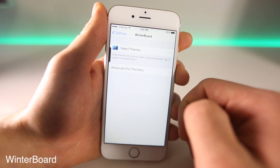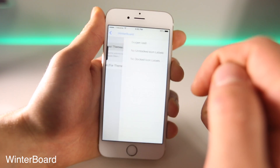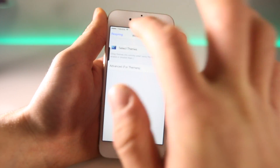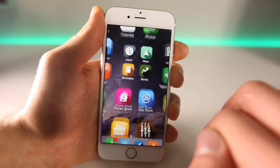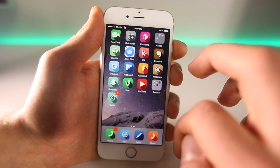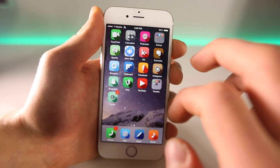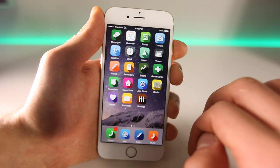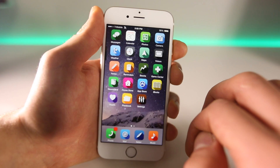Winterboard is one you guys are all familiar with. It allows you to install themes and completely change the look of your iOS device. I'm going to go ahead and install the Oxygen theme, respring, and show you what it looks like. And there you go — you now have an awesome theme that covers most icons, and it's completely customizable. You can change any theme to anything you want depending on what's available in the Cydia App Store. That's Winterboard — it completely changes the look of all icons on your device.